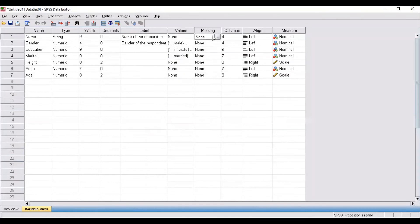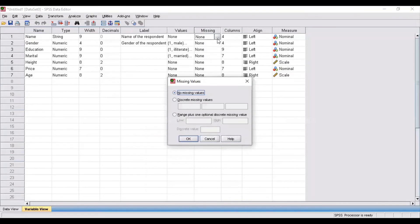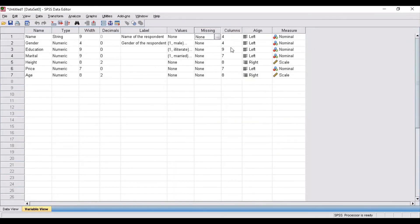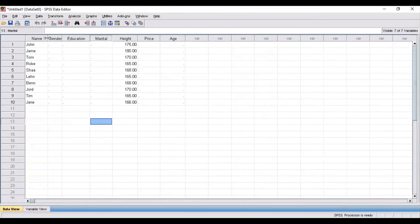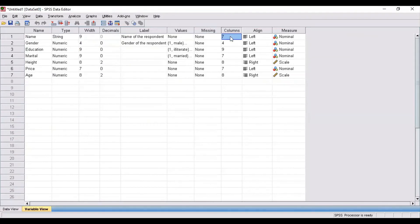Coming to missing — if there is any missing value, it will be shown in this missing column. Since there is no missing value here, it indicates none. For the column size, suppose for the first variable name, if you want to increase the column size, you can increase it — for example, up to 11 — and you can see the column size has increased. And you can also decrease the size, reducing it to seven.